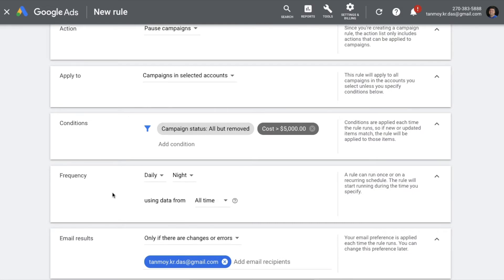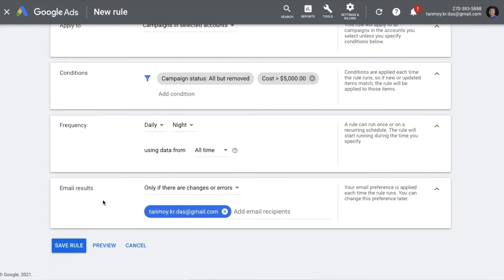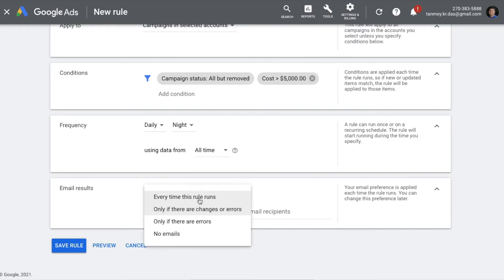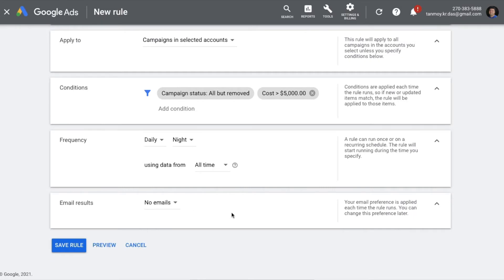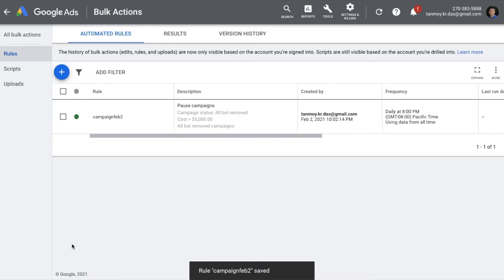Next you can set the frequency — do you want the rule running on a daily, weekly, or monthly basis? You can set that up here. Finally, if you want an email to be sent you can choose that option — either when the rule is applied or only when changes happen. Once you create this, you can save the rule and it will get implemented in the account and start working in the background.